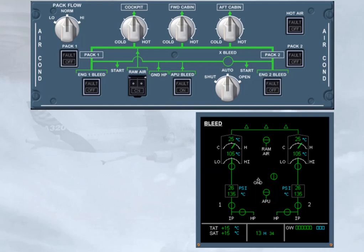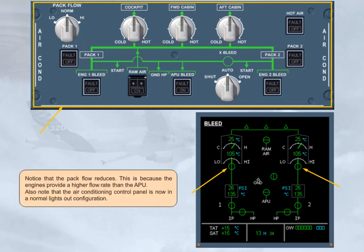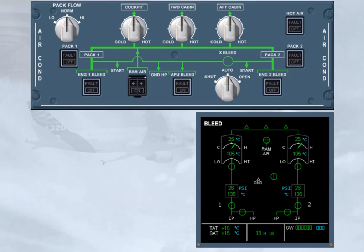Notice that the pack flow reduces. This is because the engines provide a higher flow rate than the APU. Also note that the air conditioning control panel is now in a normal lights-out configuration. When the APU is shut down, the APU symbol on the bleed page is removed.